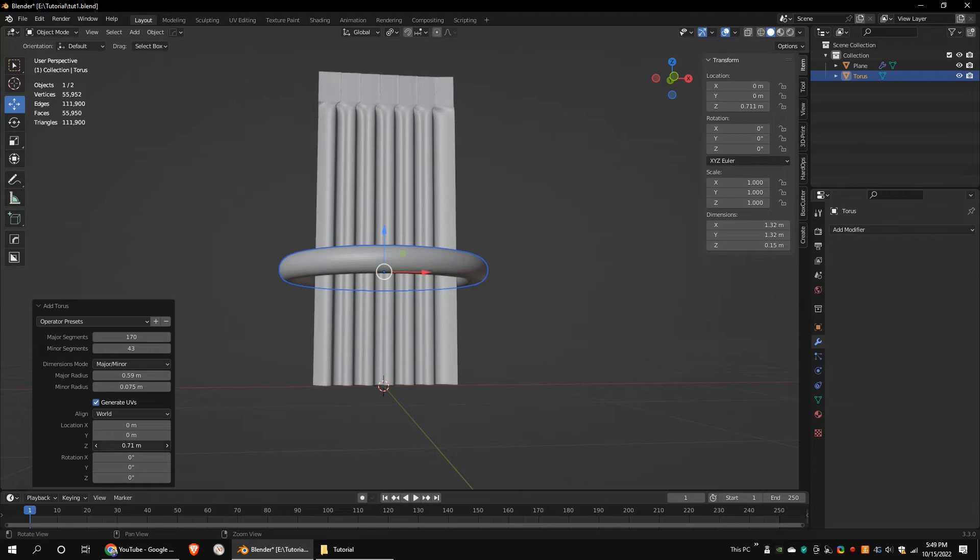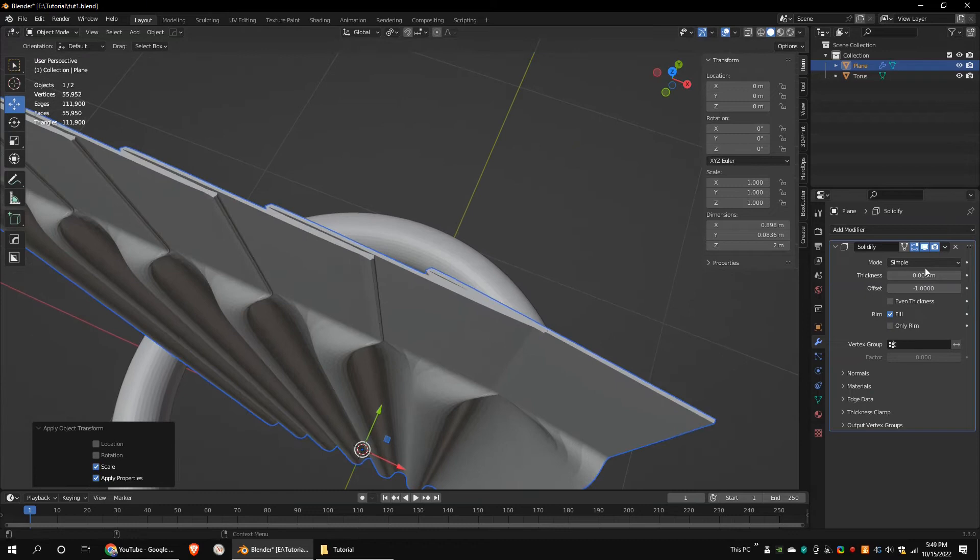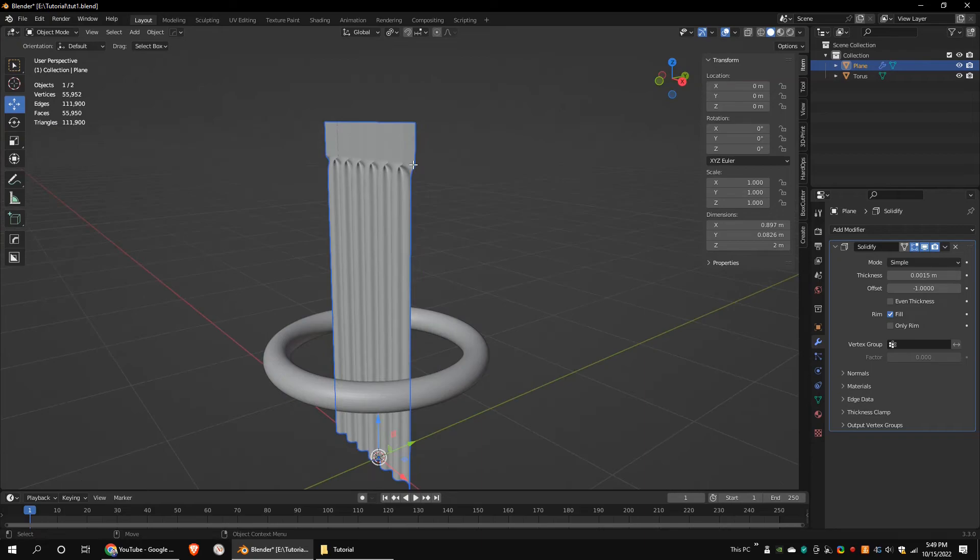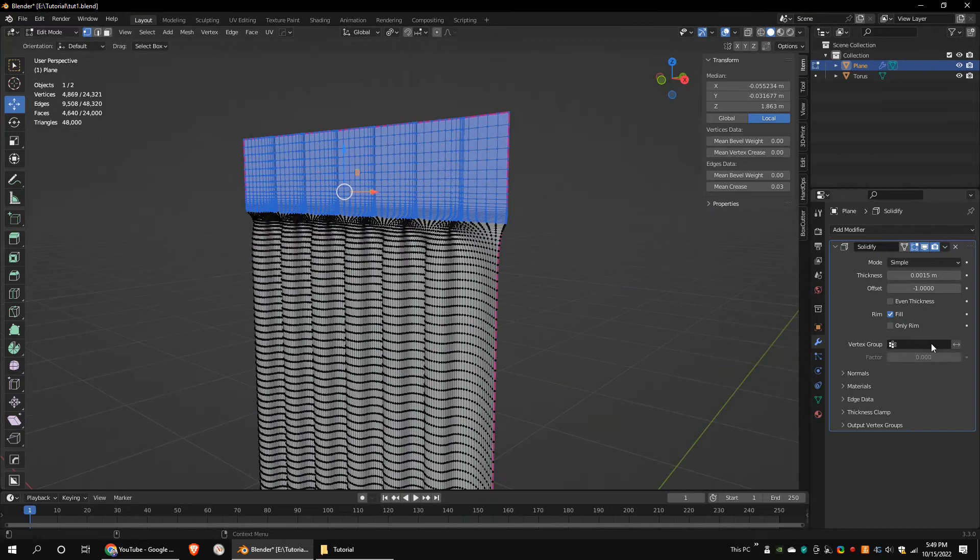When you scale down the object you may want to reduce the thickness value of the solidify modifier. We don't want the top section of the curtain to be affected by the cloth simulation, so select the top vertices and create a new vertex group and assign the vertices.